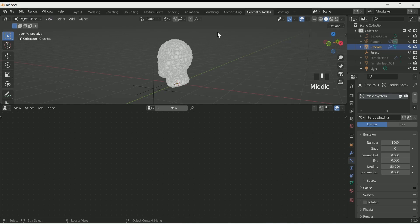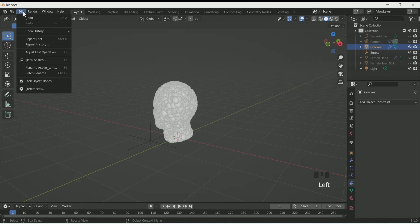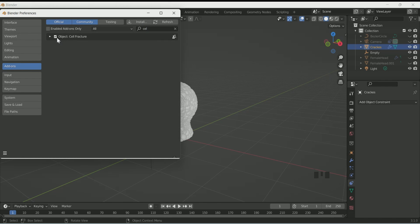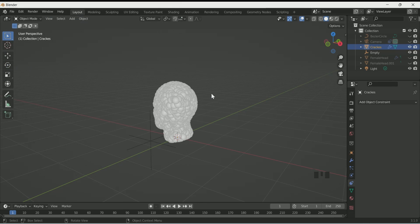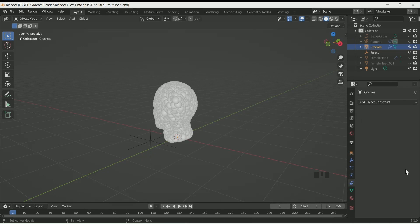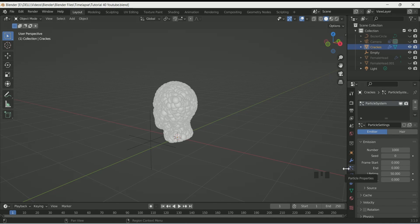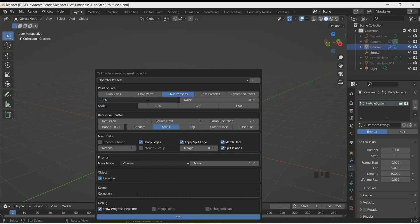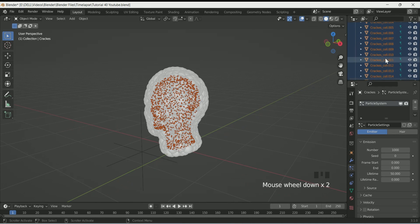Go to Edit Preferences, then Add-ons, search for Cell Fracture, check the box and close it. Before the next step, save your project so you don't lose it. Click F3 and search Cell Fracture, then select it. According to your particle number, select Source Limit, then click OK — this will take some time and then show the fractured result.